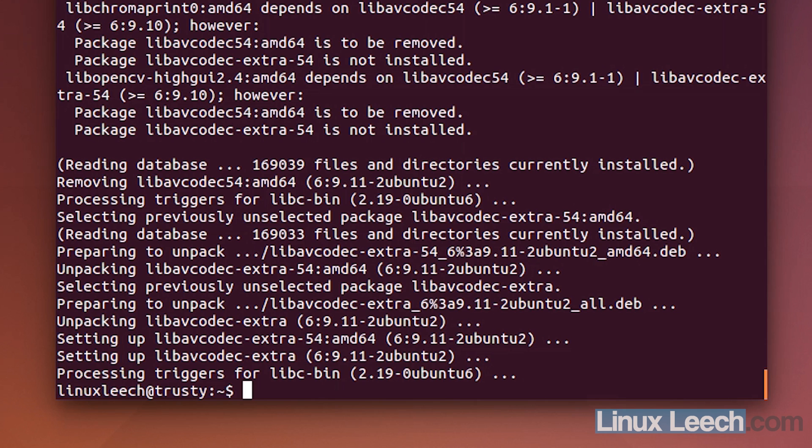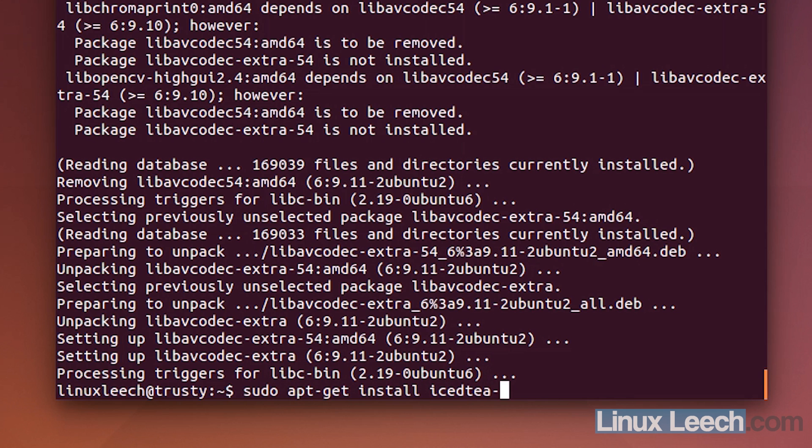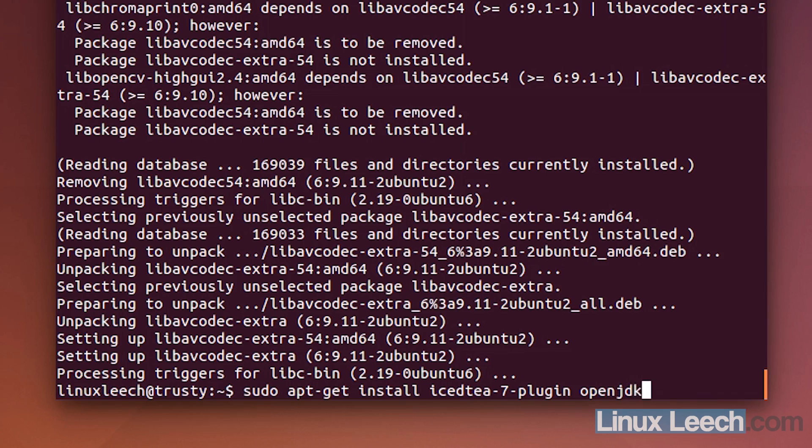So, this is another one of those optional steps but I actually do need Java. So, sudo apt-get install icedtea-7-plugin. And the Java runtime environment. So, openjdk-7-jre.